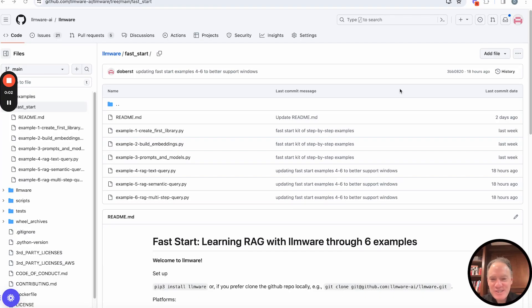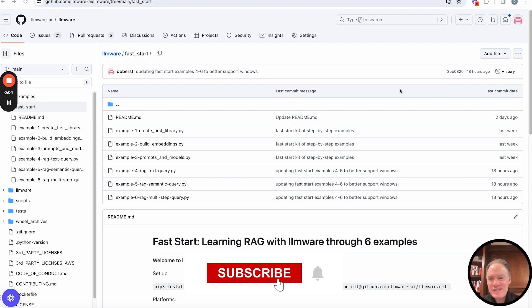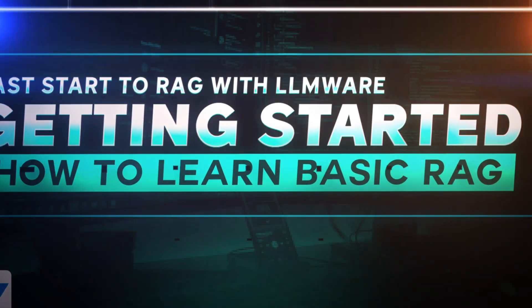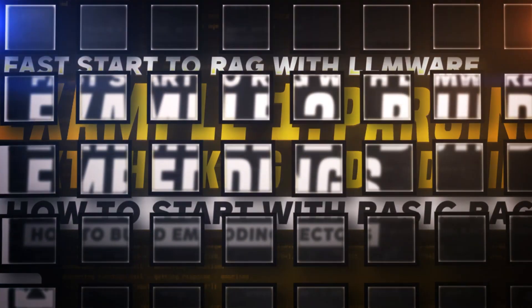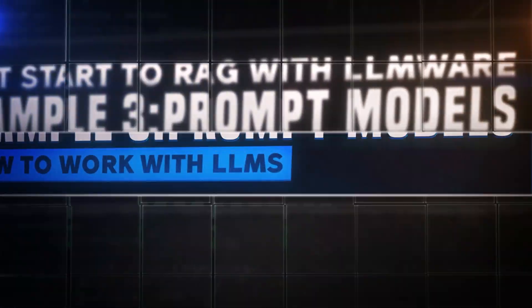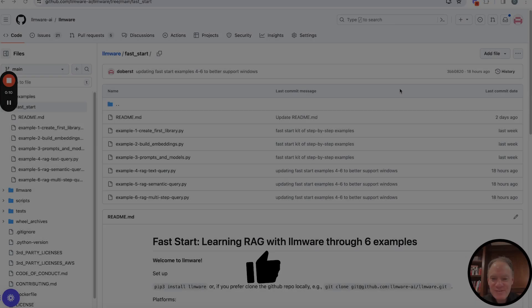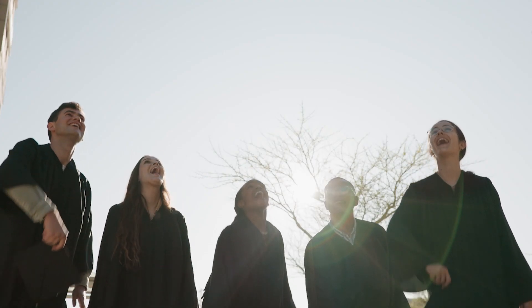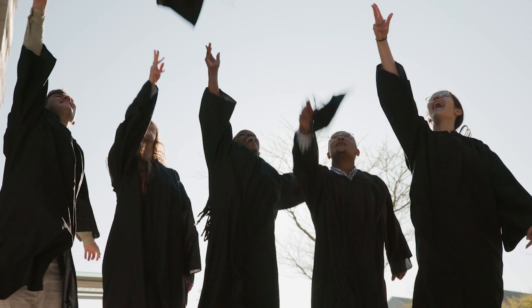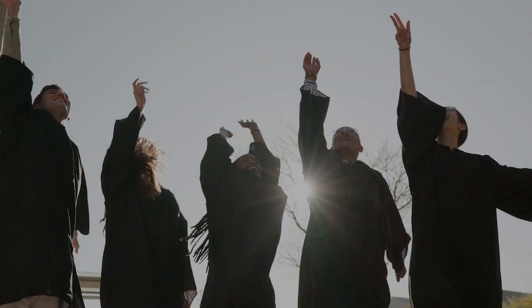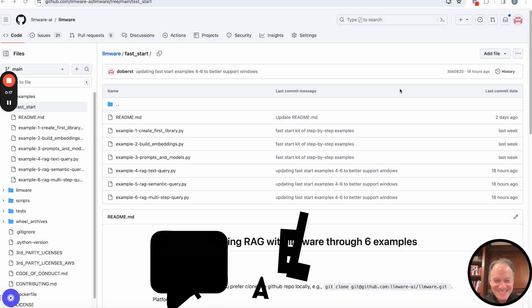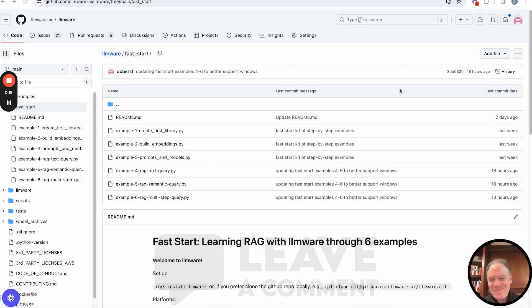Hi everyone, welcome to today's video. This is example number six of the LLMware Fast Start series. If you've worked through the other five examples and made it to example six, this is like graduation day. We're actually going to finish up the examples. So congratulations in advance.